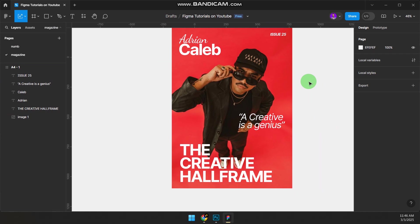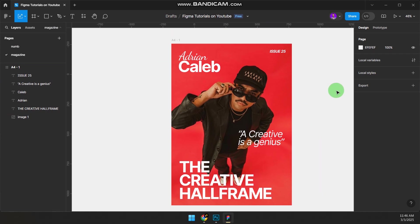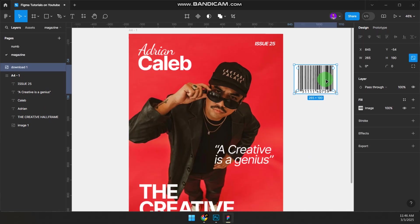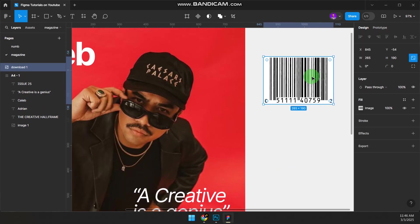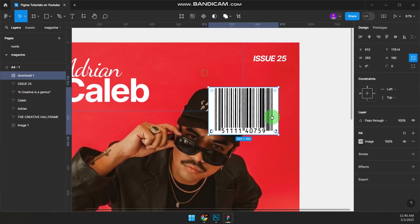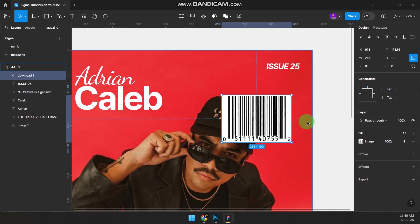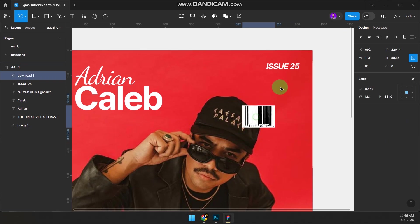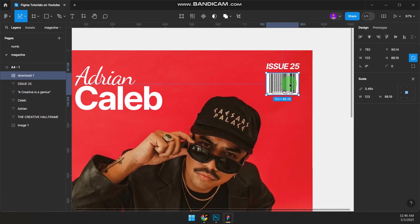We need a barcode. We have our barcode—reduce it, press K to scale, and put it down here.